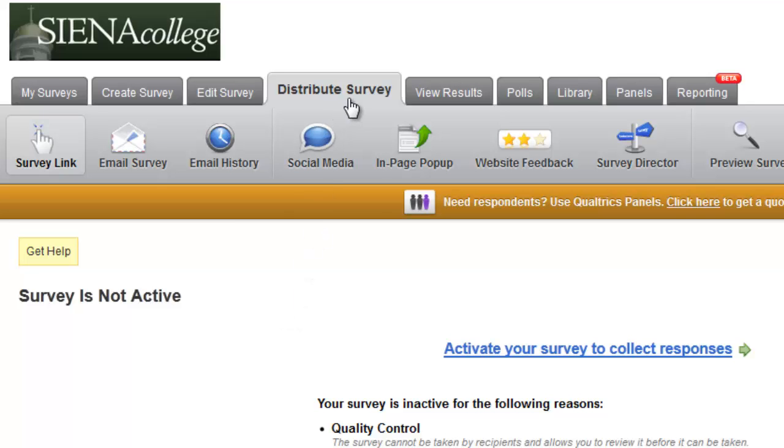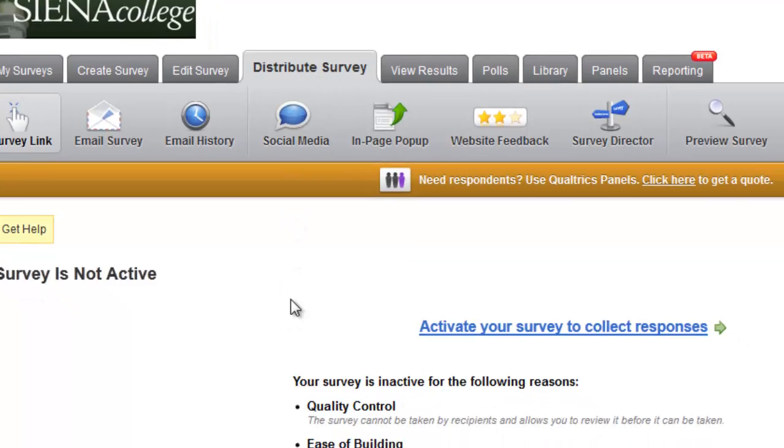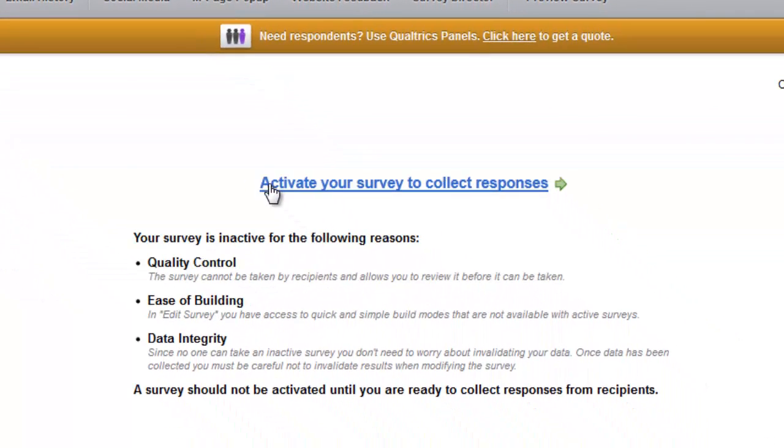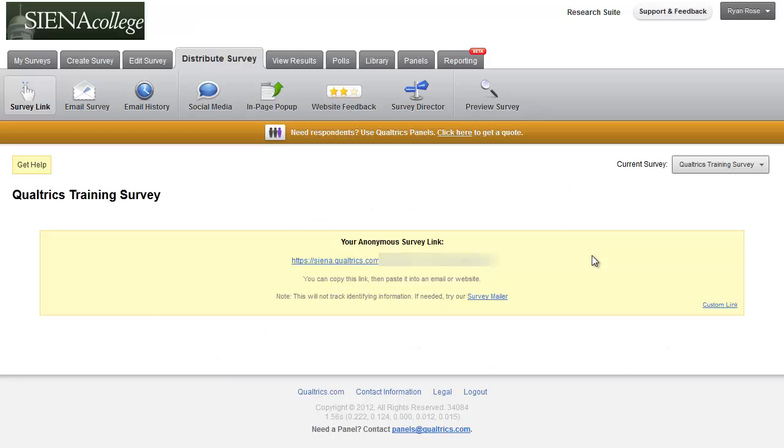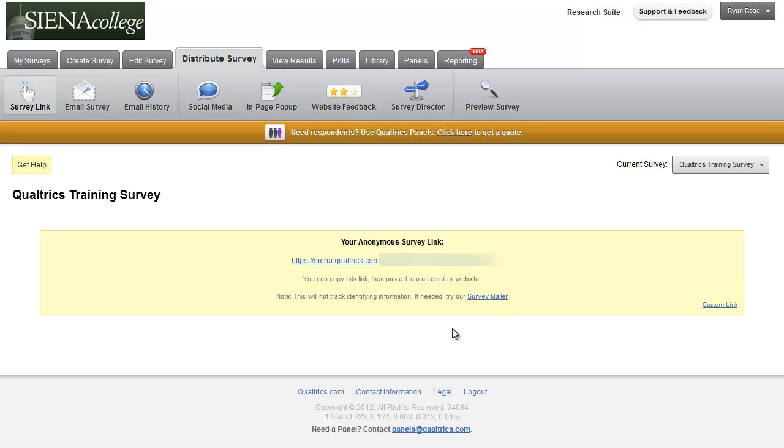Then in the distribute survey tab, you can click on that and it will take you to this page where you can activate your survey. Once activated, you will get an anonymous survey link that you can paste into any email and send to whomever you'd like to take the survey. You can also use the survey mailer under email survey.